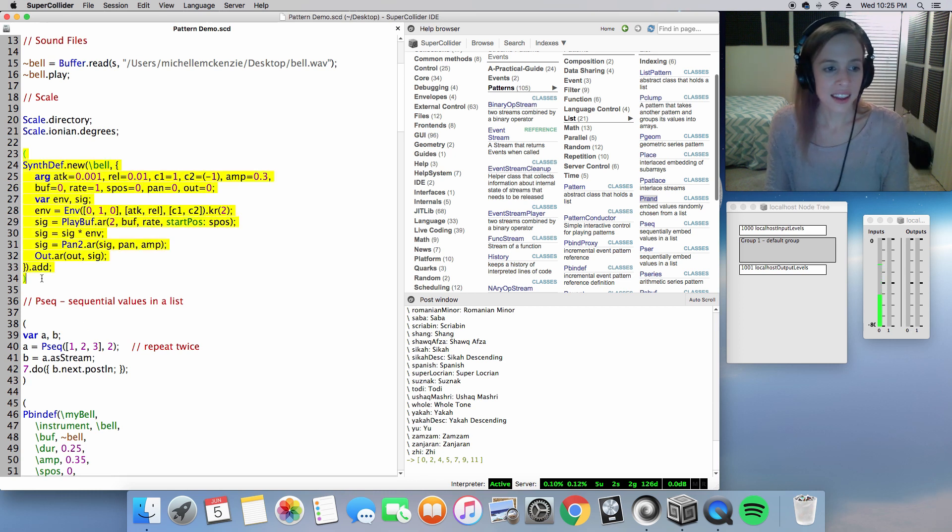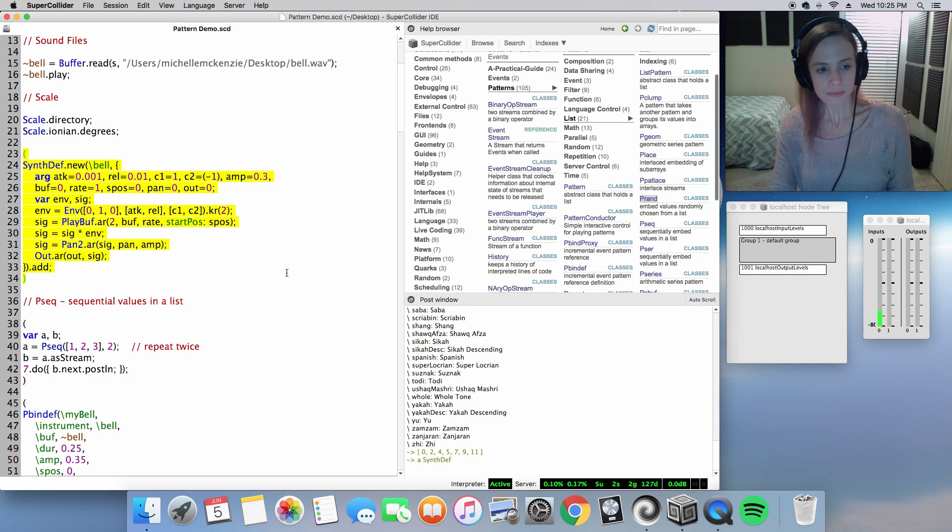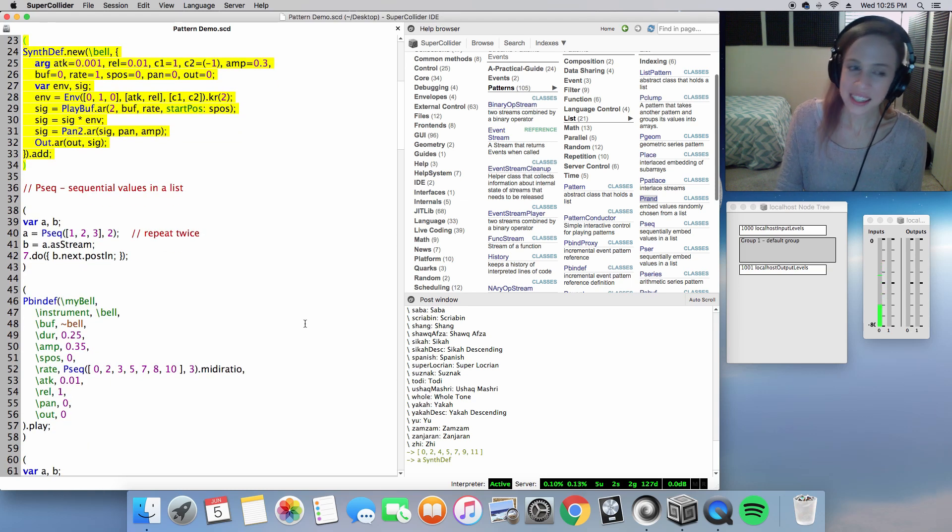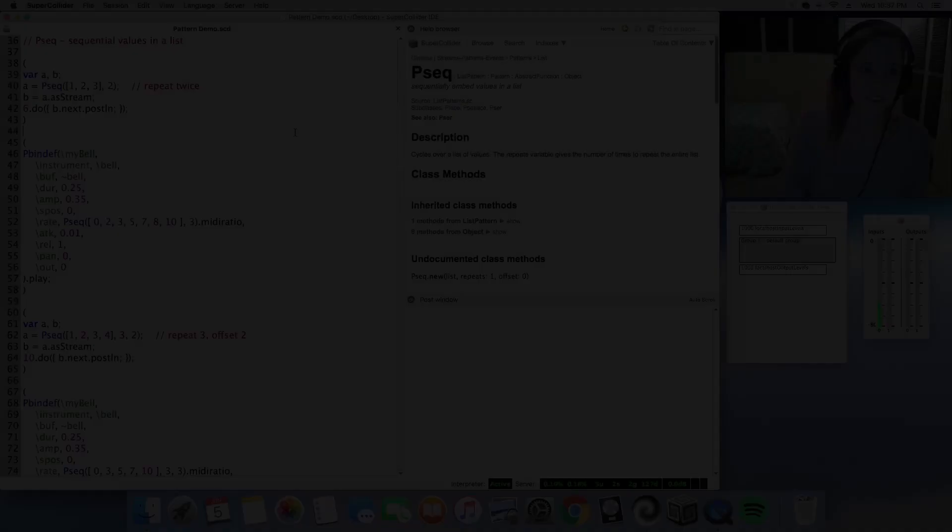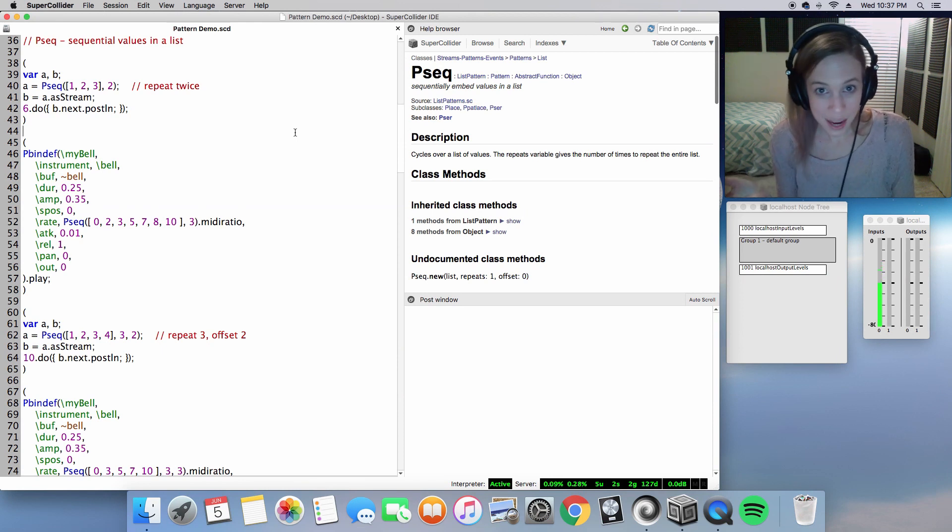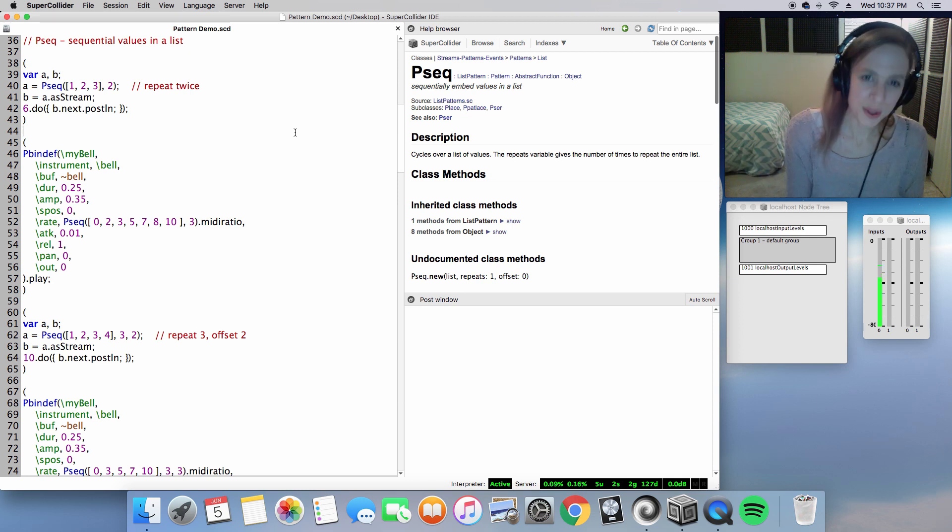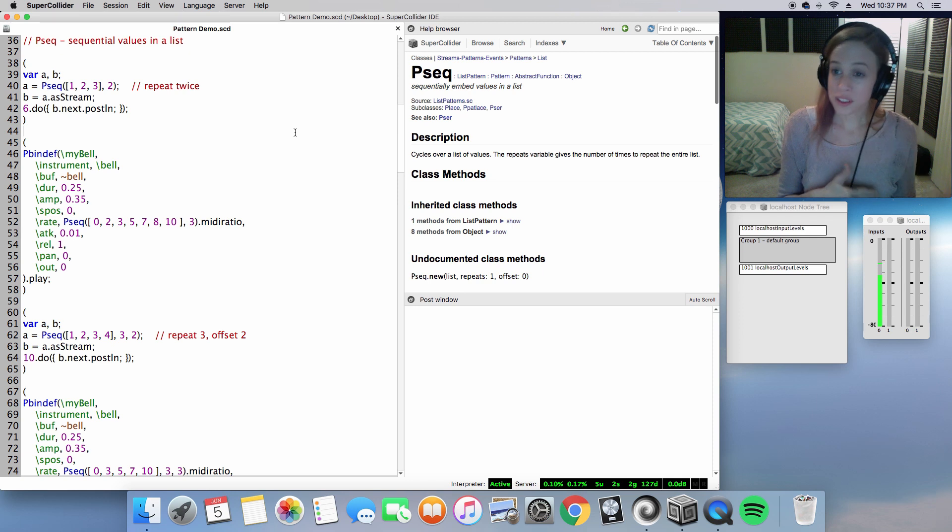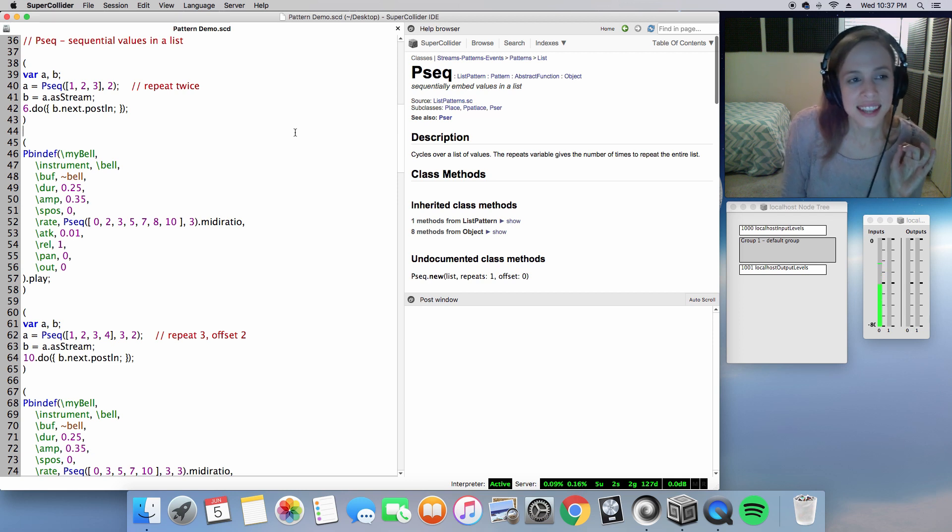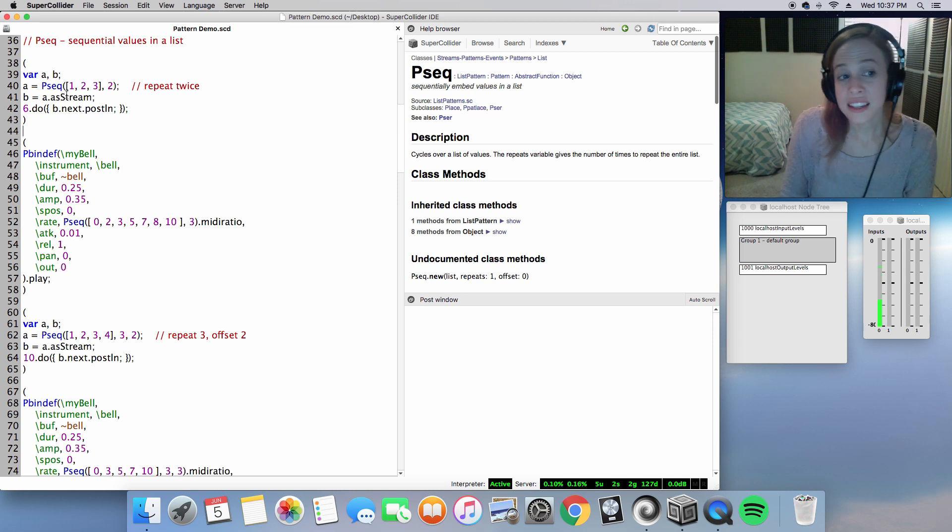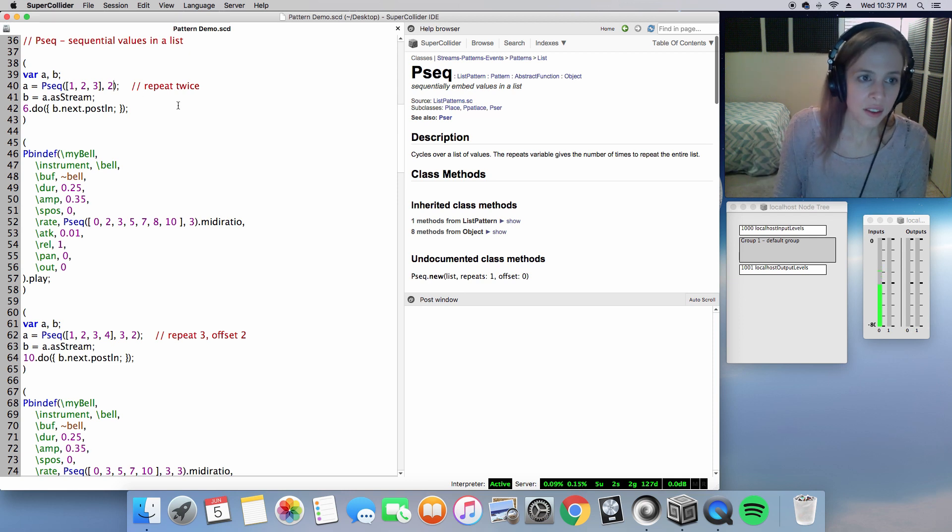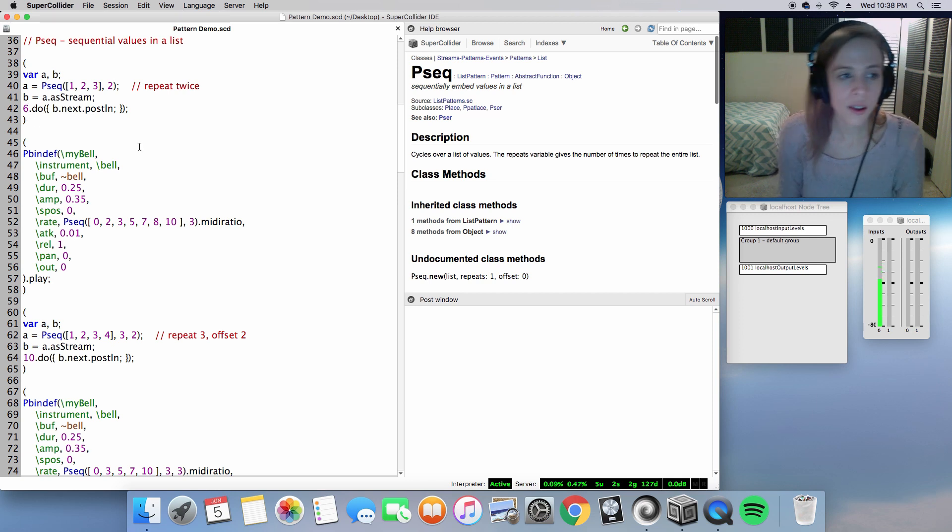Let's go ahead and evaluate our bell synth-def and begin with Pseq. So Pseq is that basic pattern you may have seen time and time again, depending on if you've been following the videos in my channel or Eli Fieldsteel's channel. It's just a sequence of values in a list, run sequentially before completing that cycle. Here's a bit of syntax that I pulled from this Pseq help file here, basically a sequence of values 1, 2, and 3 repeated twice using this value outside the brackets.